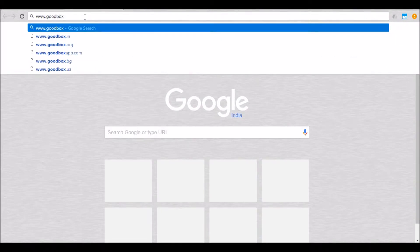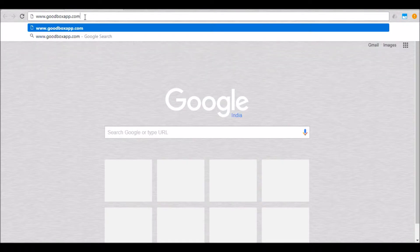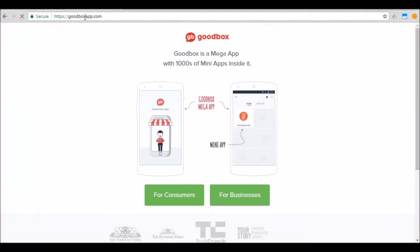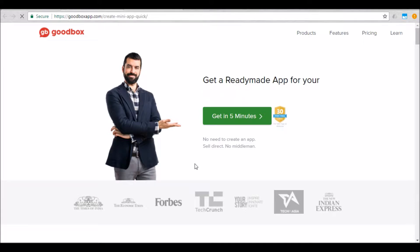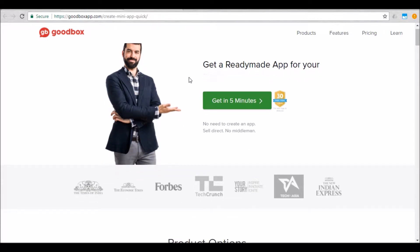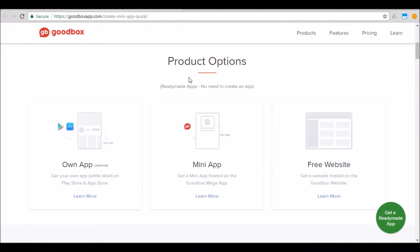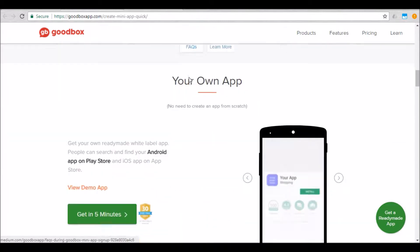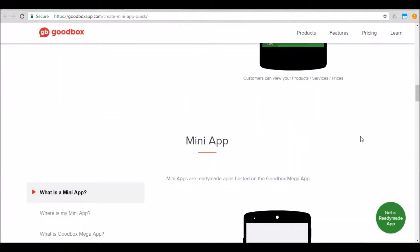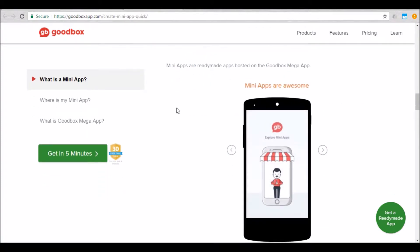Go to goodboxapp.com on your browser. This will load the GoodBox home screen. Since your business, click on 'For Businesses'. This will lead you to a page with more details about your app and the various features that you get when you create an app with GoodBox. I suggest that you spend some time on this page understanding how GoodBox can help you as a business.